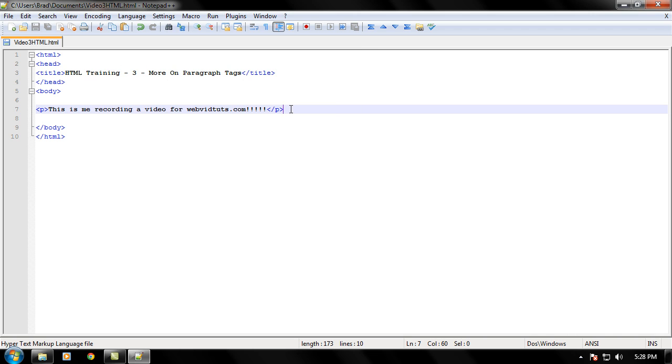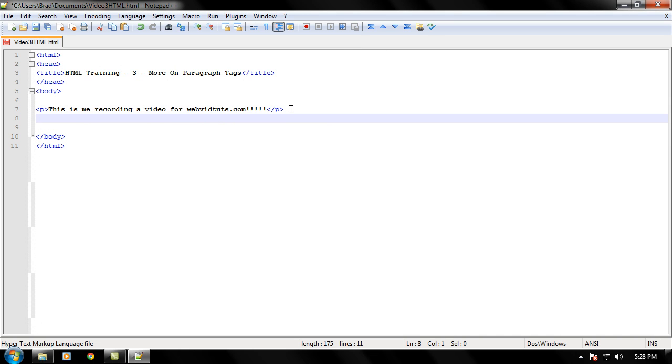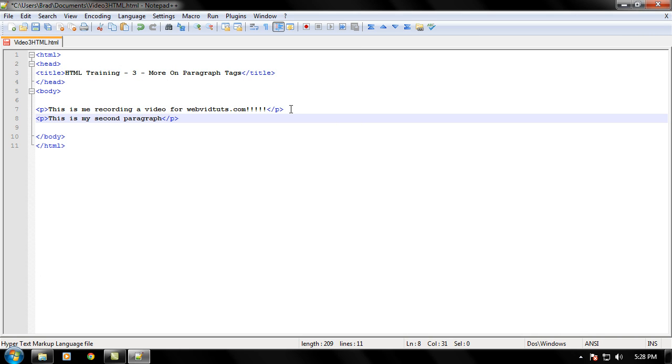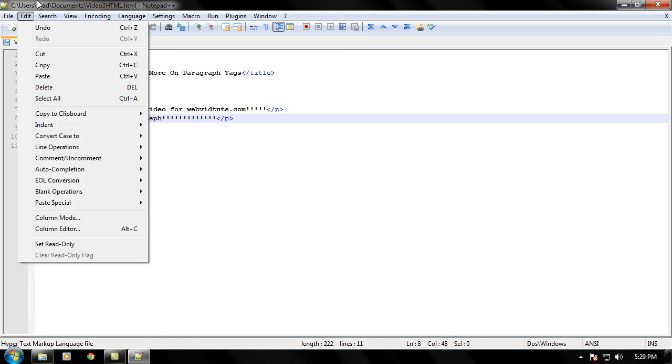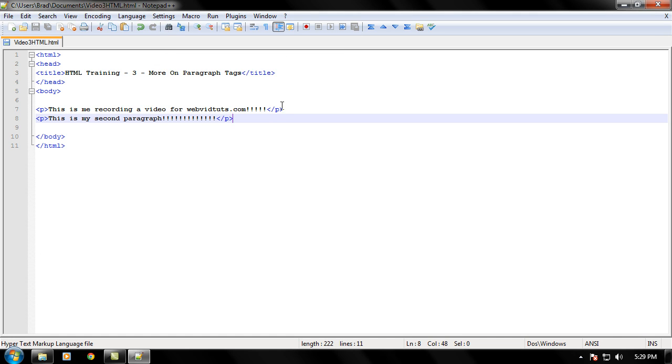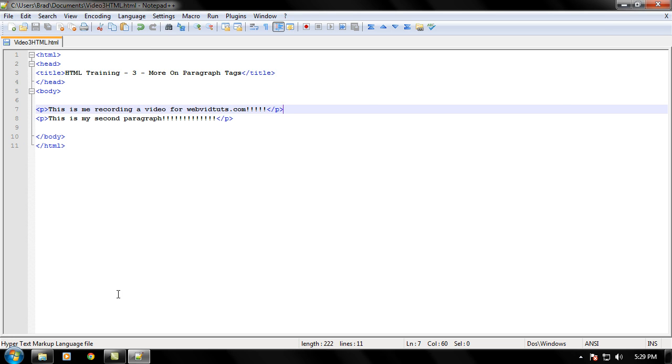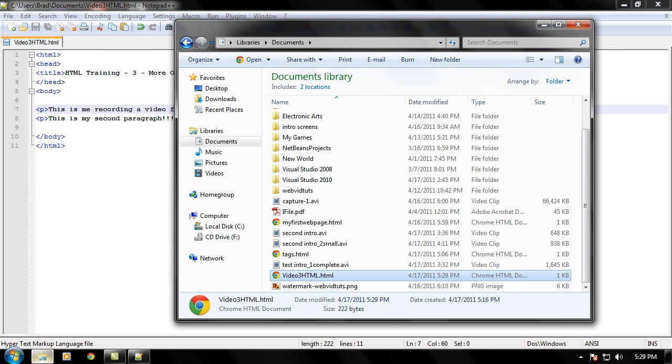Let's go ahead and put another set of paragraph tags to show you where the paragraph tag truly comes in handy. Okay, let's just write some more text like, this is my second paragraph. We're really excited about this one. Go ahead and save that, Ctrl+S to save like I do, or click File, Save, and stuff like that.